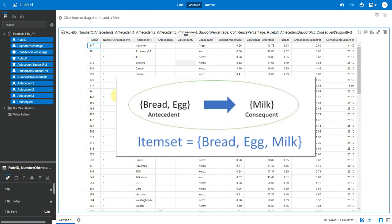Let's try to understand this with a simple example. Here is an item set of three items, bread, egg and milk. If bread and egg are purchased, then milk is purchased as well. So bread and egg are antecedents and milk is consequent. This is an item set of three items where we have two antecedents and one consequent.